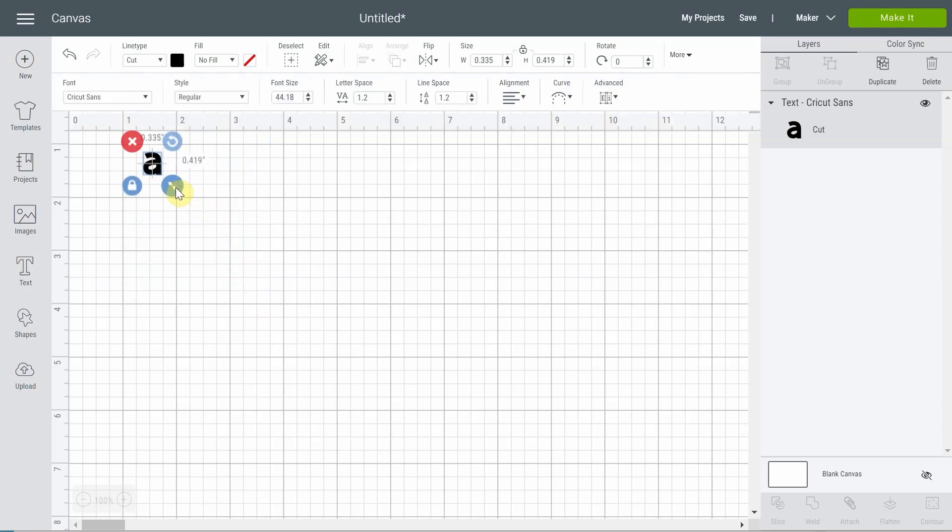Now take note that if you're doing a test cut for, let's say, leather or balsa, you might want to use another shape, like a square or rectangle, because for balsa particularly you'll need to have at least one inch wide of material. So this is not a good test to do for that kind of thick material.